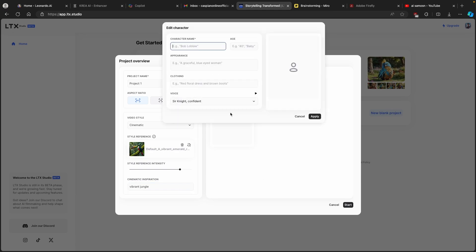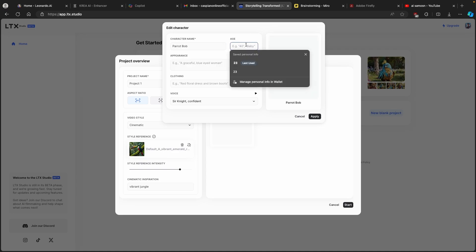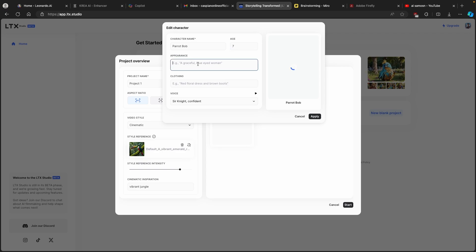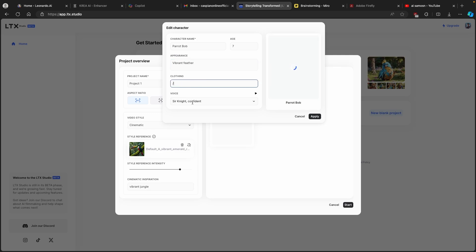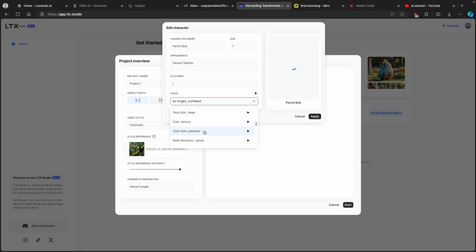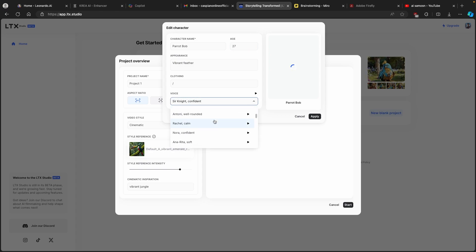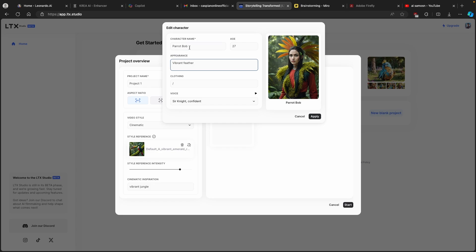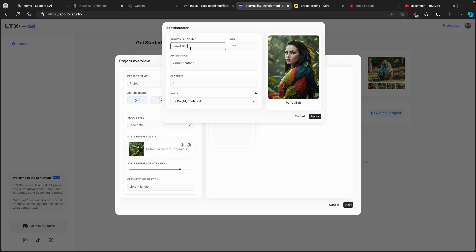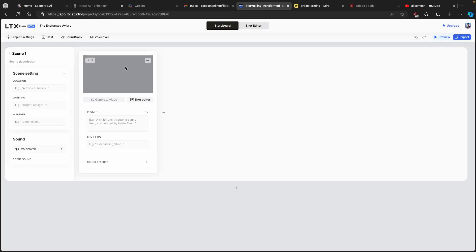We can also add a character, so I'll click on 'Add a Character.' I'll call this character 'Parrot Bob,' set the age to around 27, and for appearance I'll put 'vibrant feather.' For the voice I'll go with a conversational sound — this one here looks like it's a woman, so I'll change the name to 'Parrot Ann.' I'll click apply and then click start.